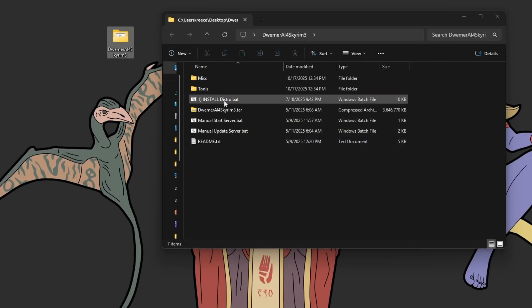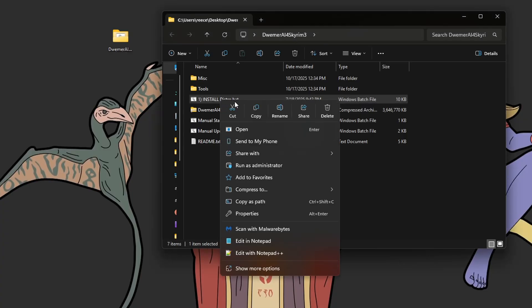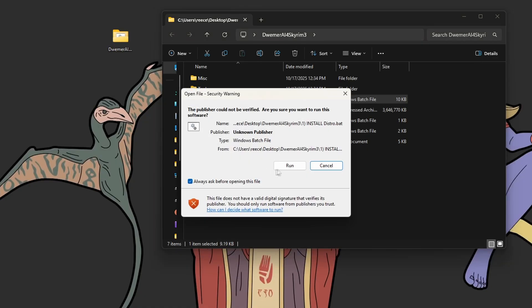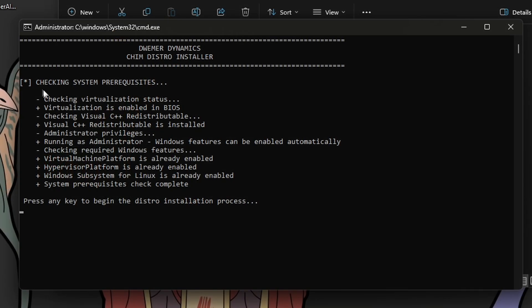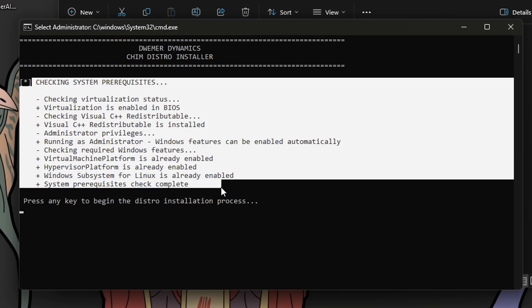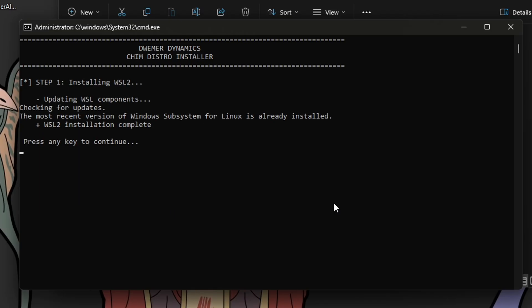Then, we're going to open up the folder and right click the install distro.bat file, and run it as admin. This is safe to run as admin, and you don't need to run it as admin if you don't trust me. Next, it will open up a command prompt, which will check if the WSL settings installed from the control panel actually installed. It only works if you run it as admin. If everything looks good, you can simply press enter.